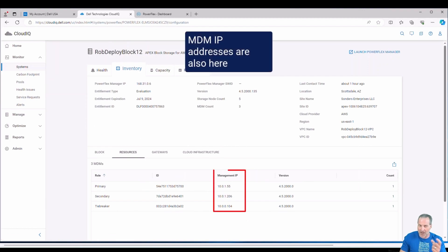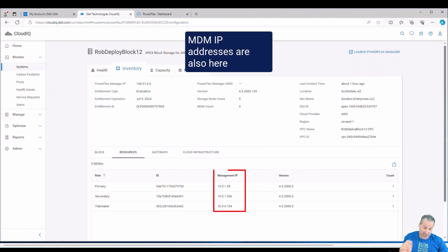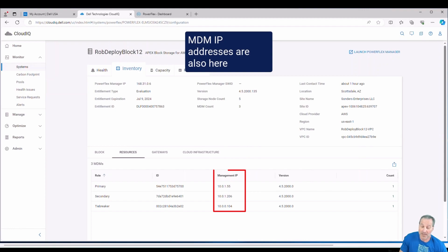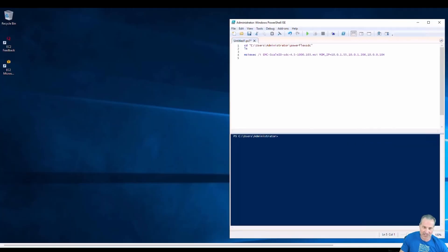And then over to Resources also. Well, look, there they are. There's the roles, the three MDMs: primary, secondary, and the tiebreaker, and the three IP addresses, those exact same IP addresses that we saw in PowerFlex Manager. So a couple different ways. Whatever way suits you best, you can get those IP addresses.